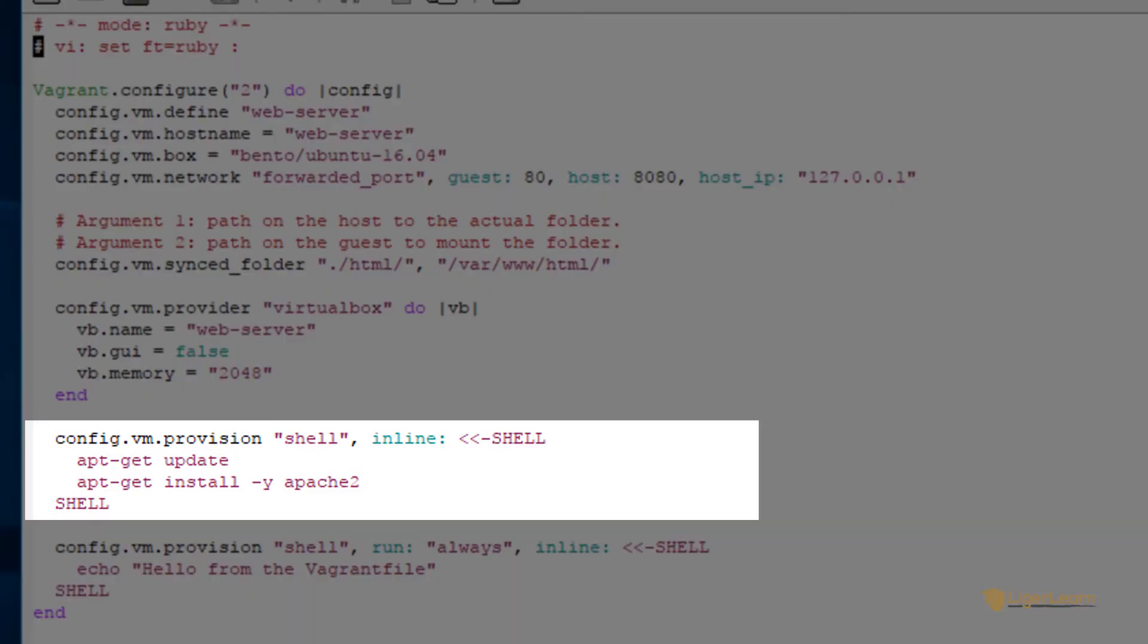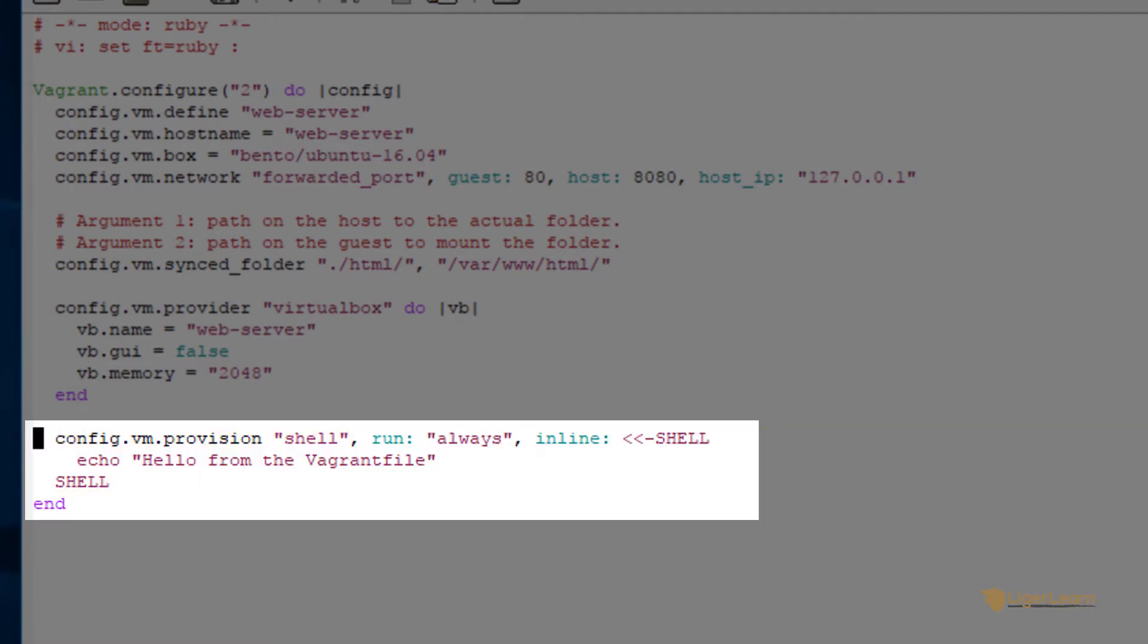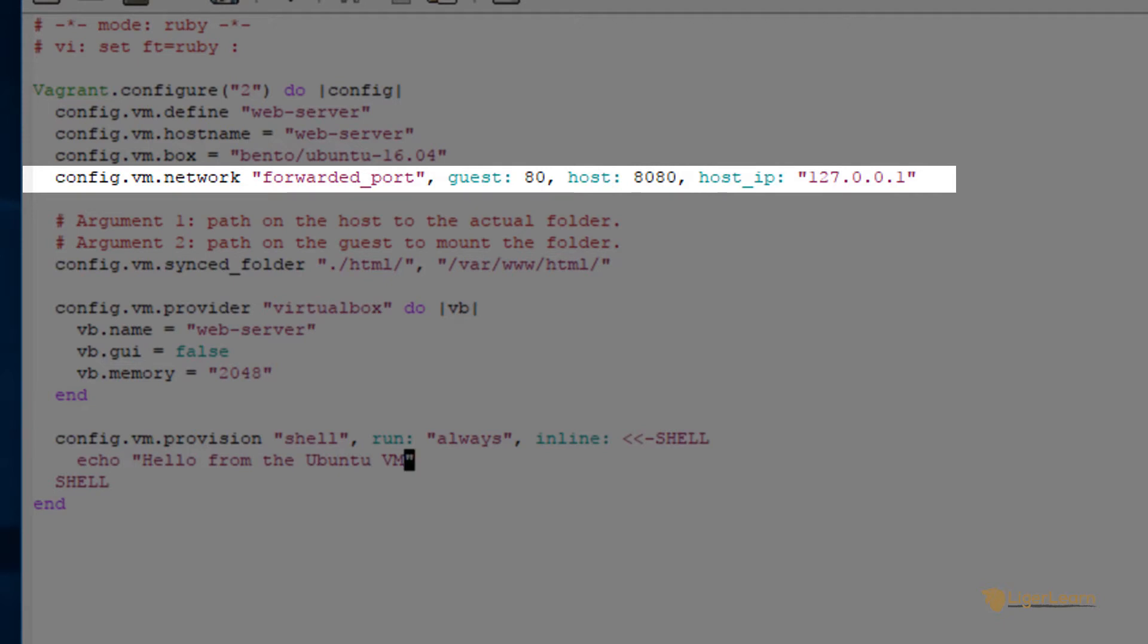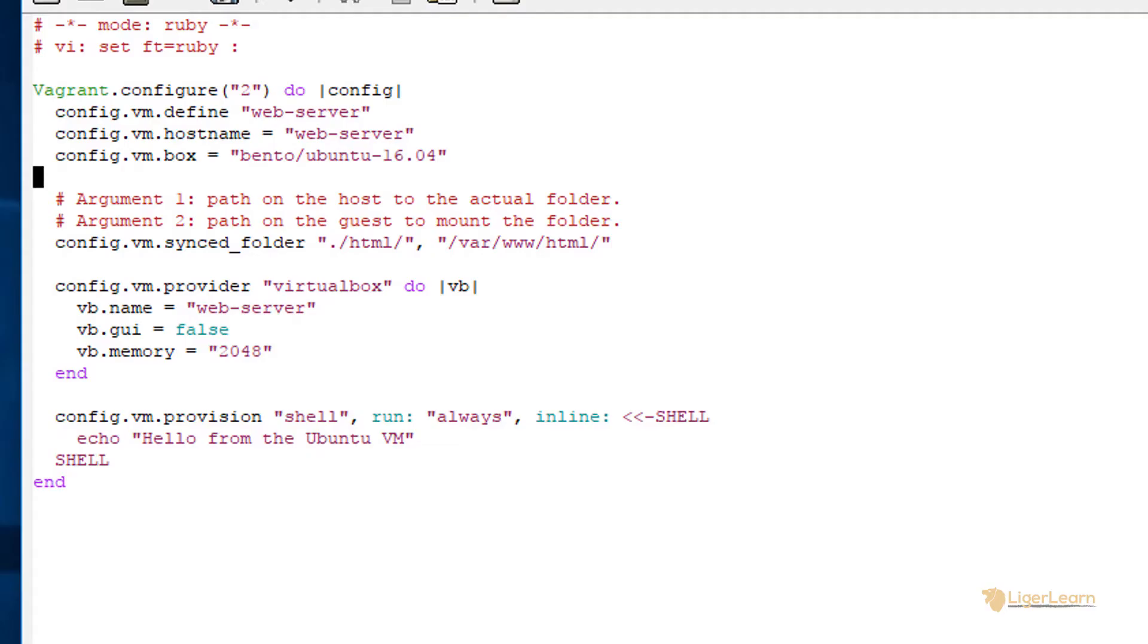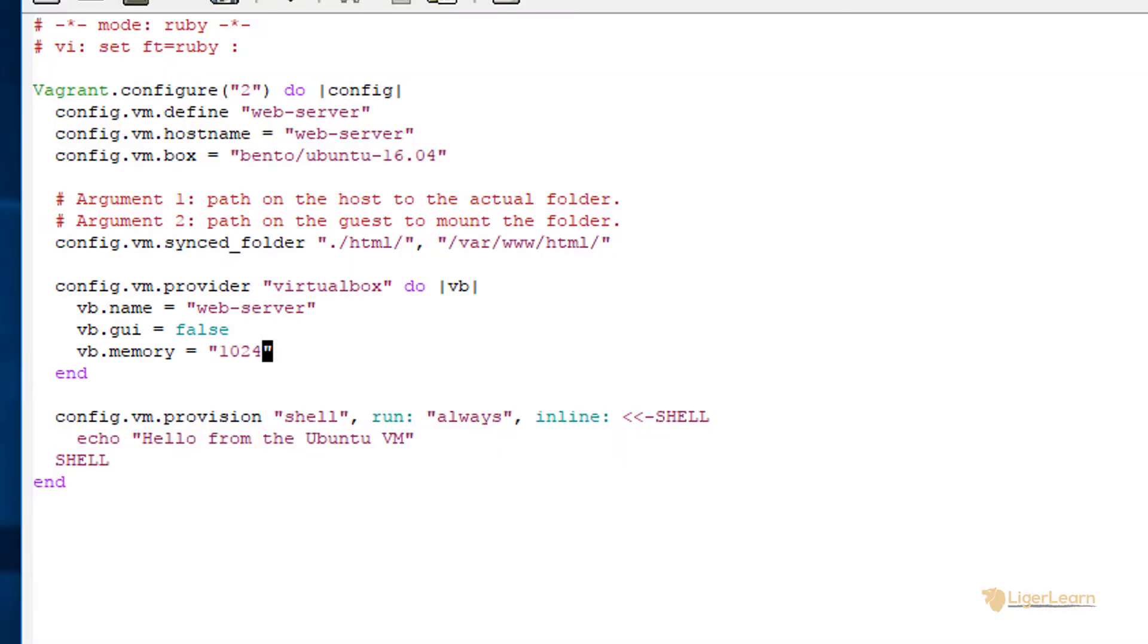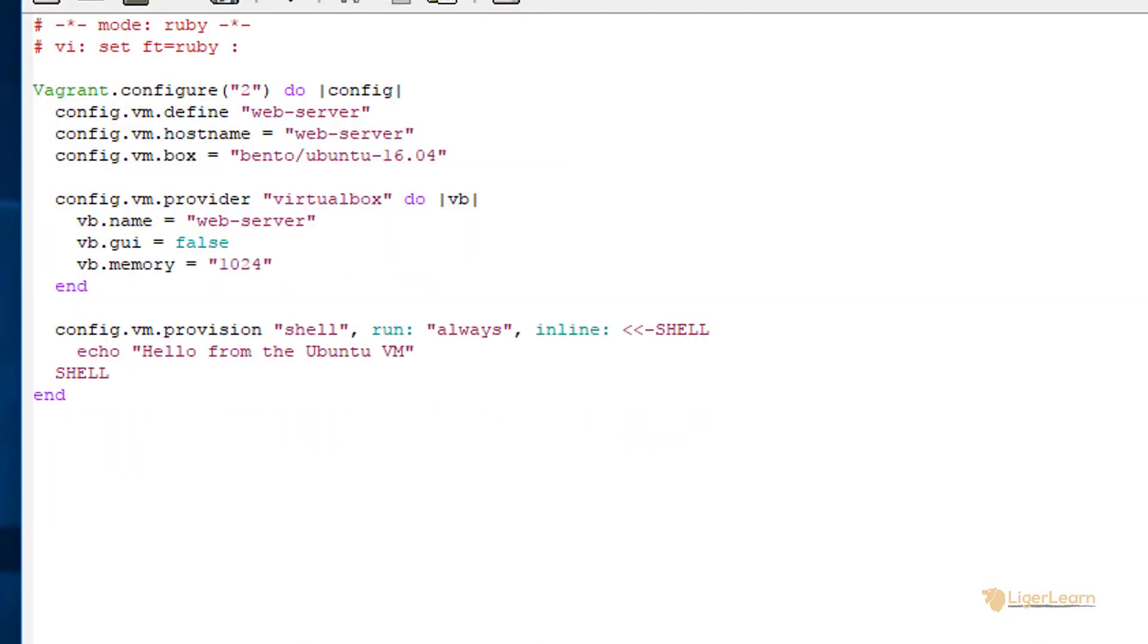As I mentioned a minute ago, we won't be provisioning any software so we can just delete the first provision block. Let's keep the other provision block though and have it echo out, hello from the Ubuntu VM. We won't need to forward any ports for this demo environment, so we can just delete that directive from our Vagrant file. Let's also change the memory usage of the VM so that it only uses one gigabyte instead of two. We don't need to mount the directory that we did for the previous demo, so let's delete that synced folder directive as well, just to simplify the configuration for this video.